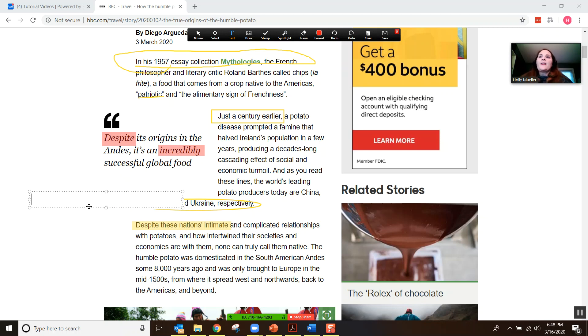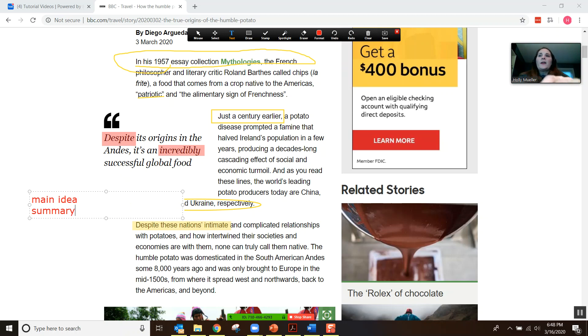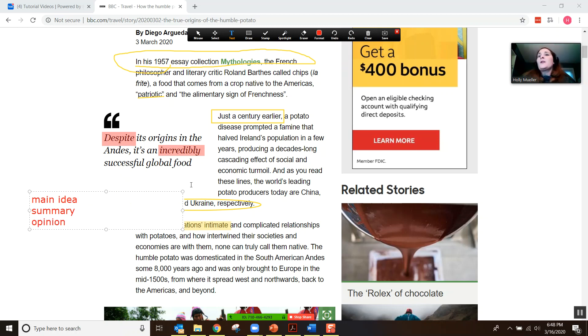You can also create text boxes if you want to have the students type in the main idea or a summary, or they can type an opinion. There are a lot of different things that you could do adding text boxes.